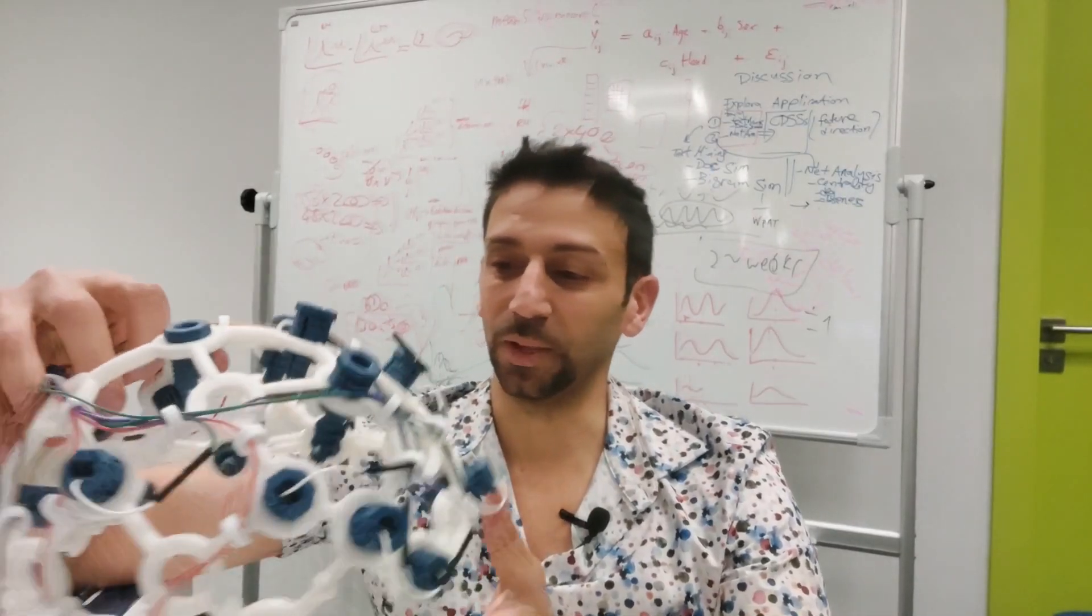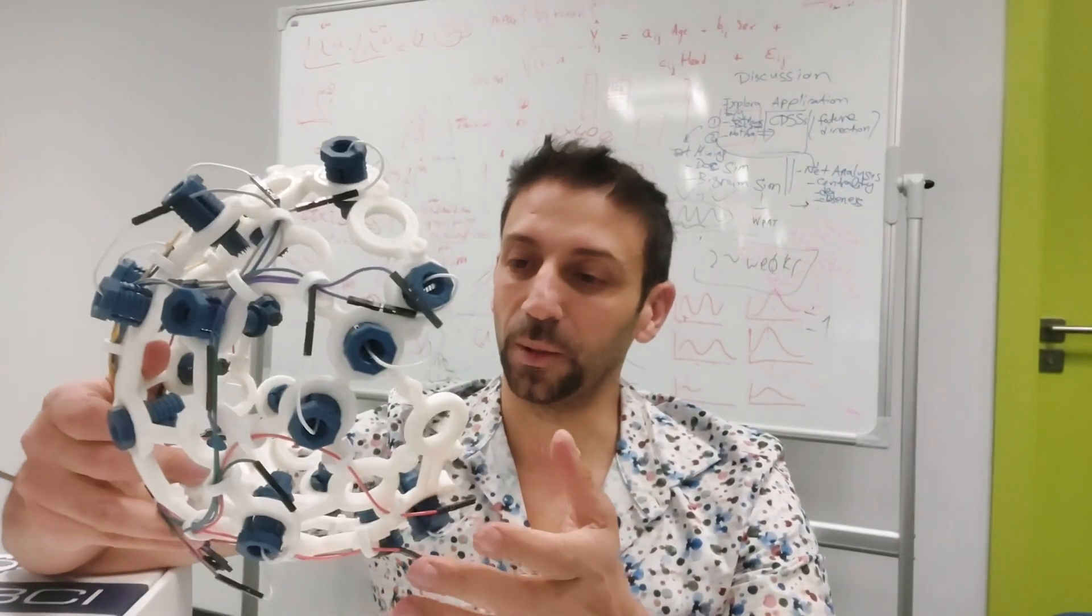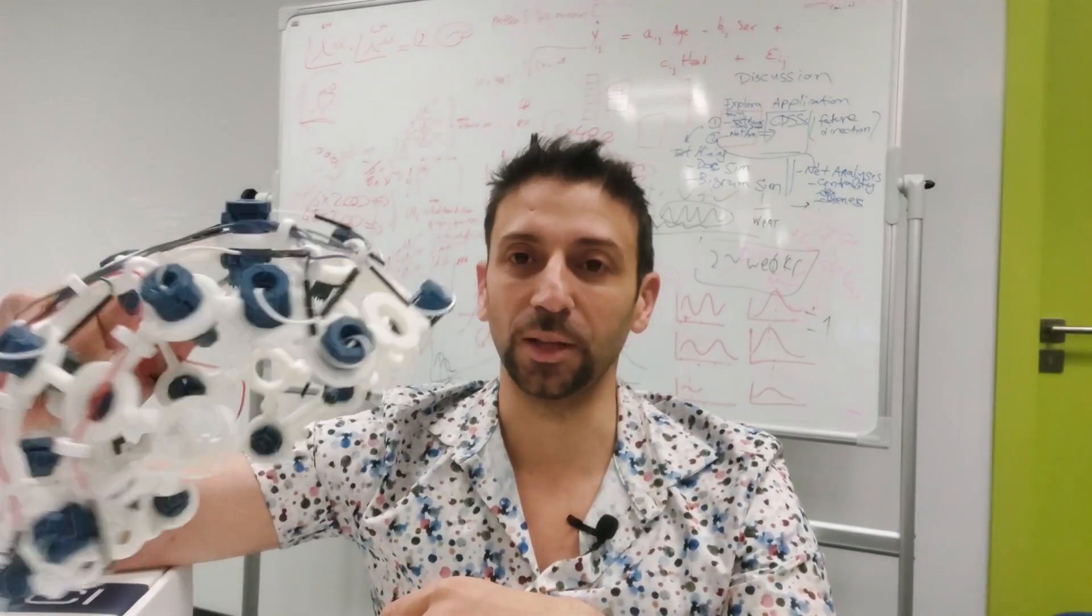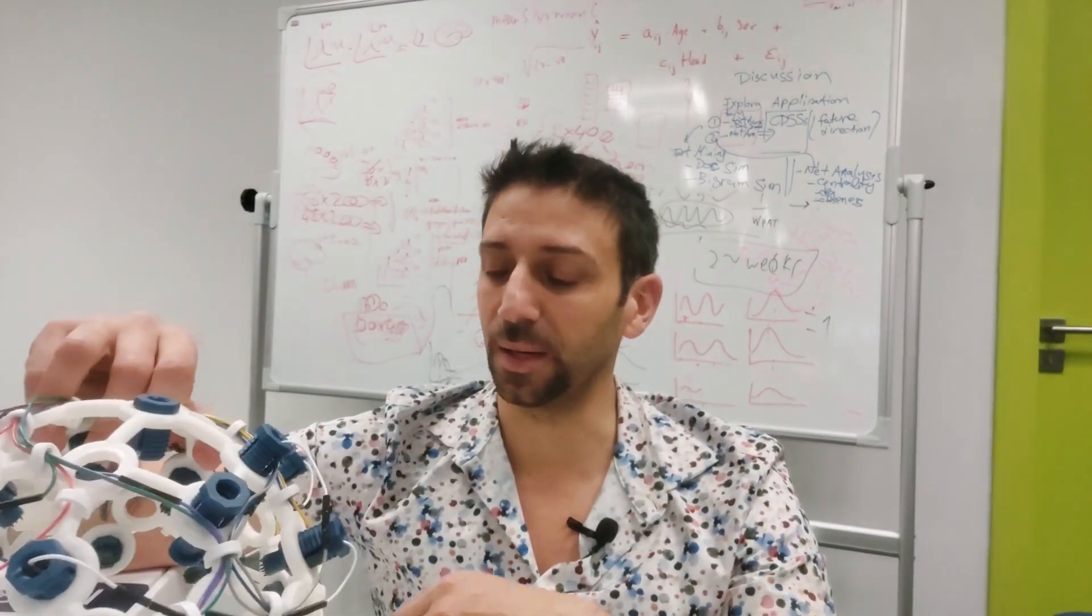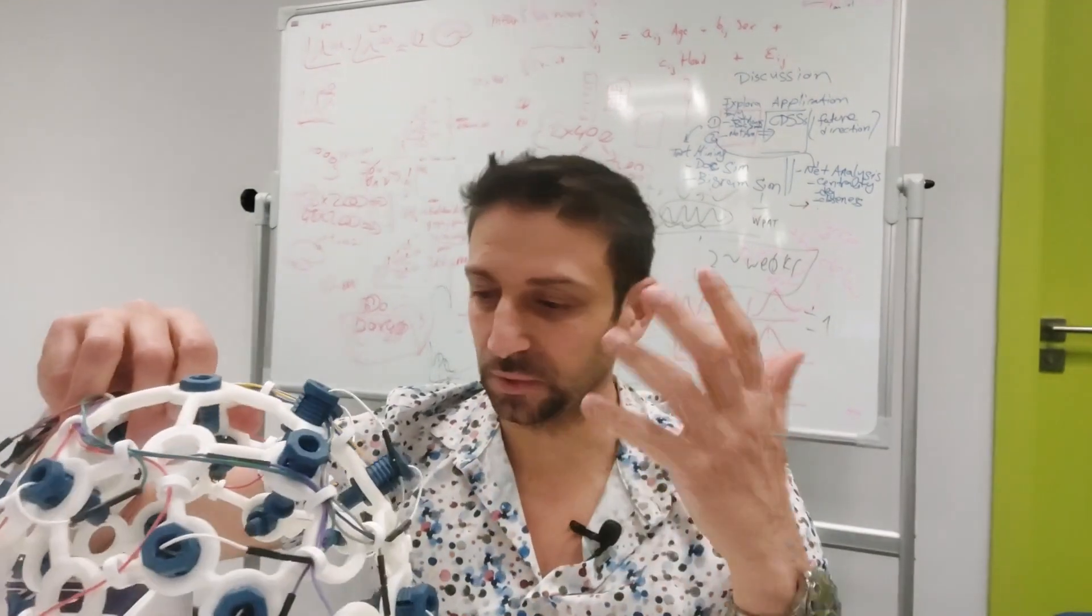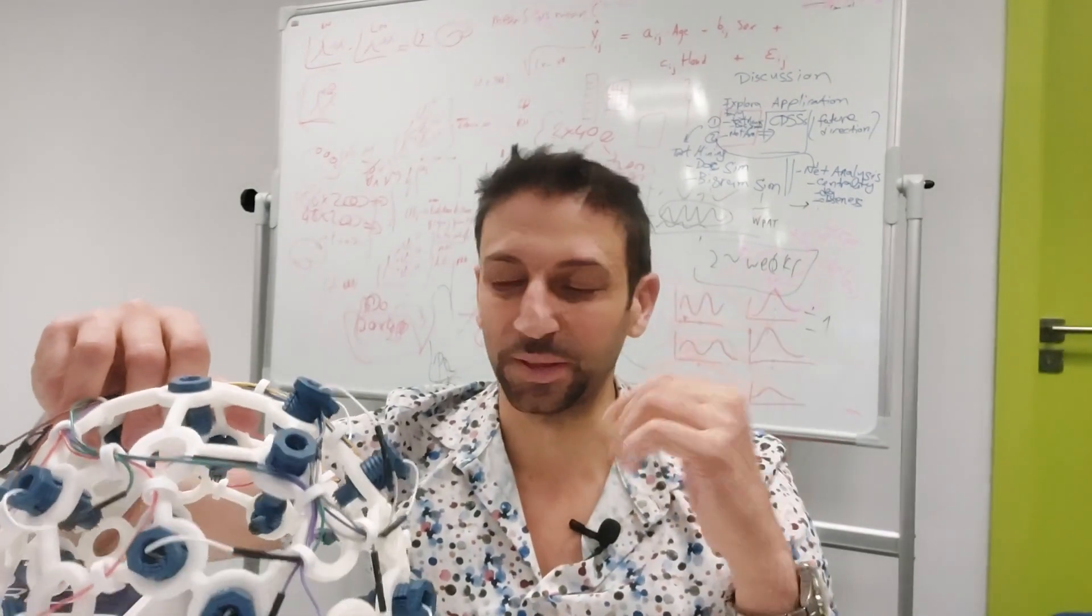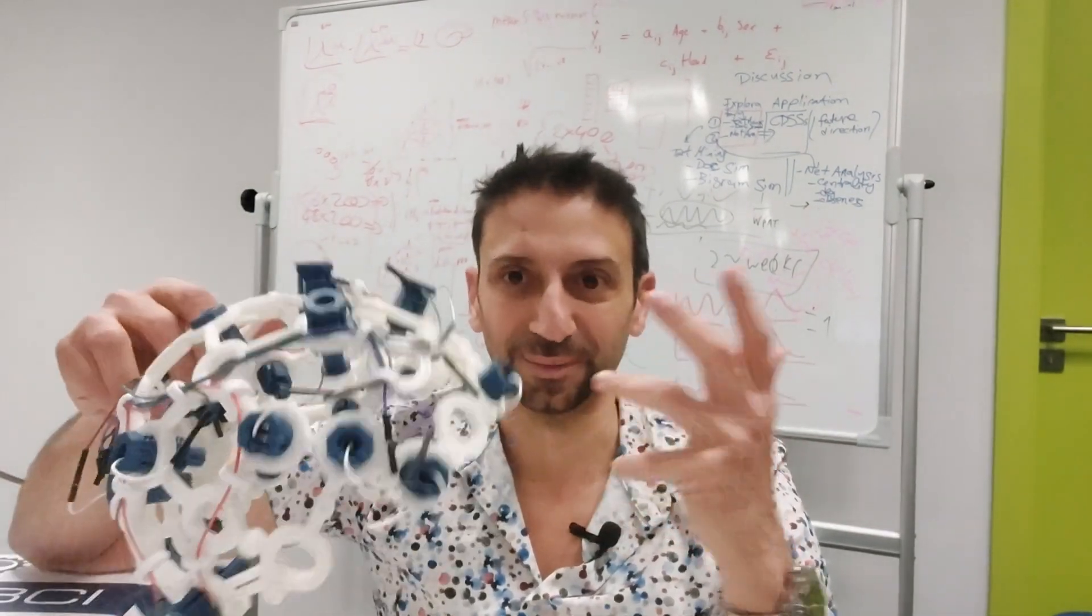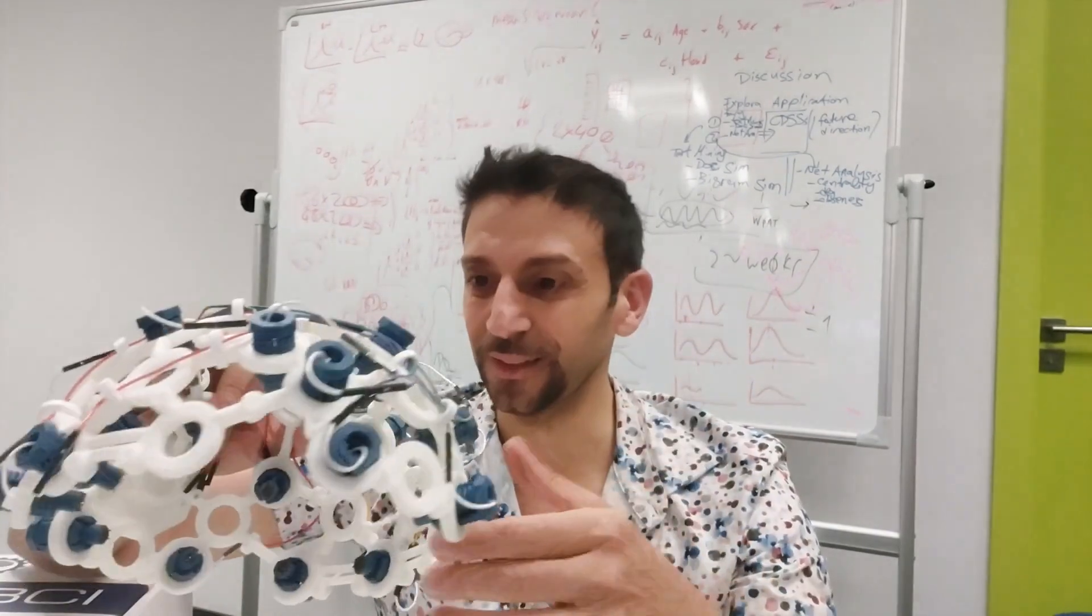Hi, welcome back. Today I'm going to show you how I'm assembling this EEG helmet which is called OpenBCI. Mostly for me to better understand, so I'm just documenting what I'm doing.